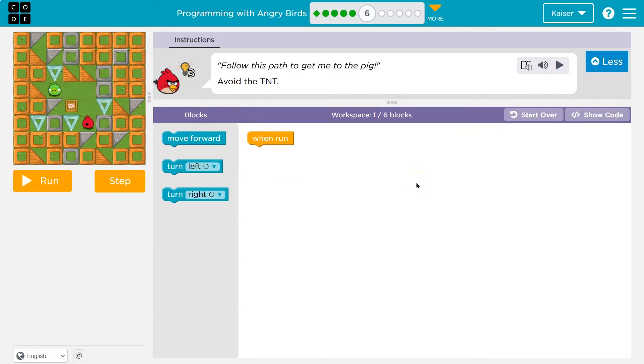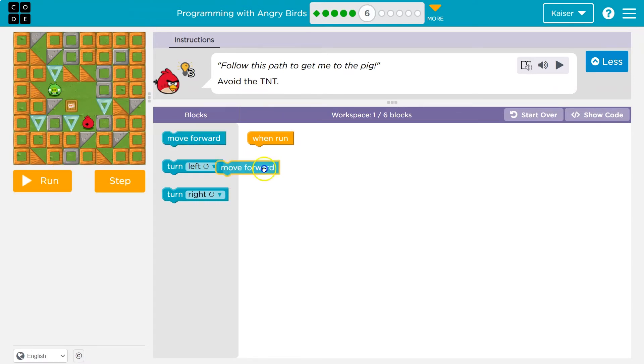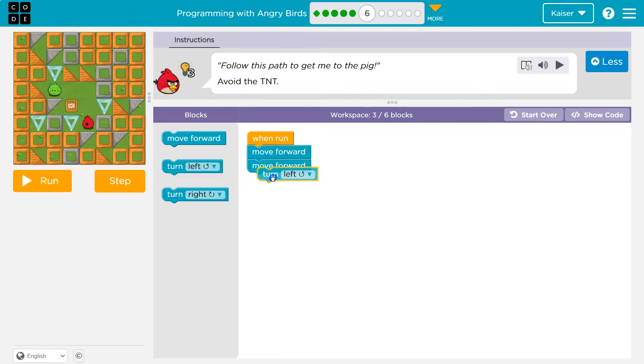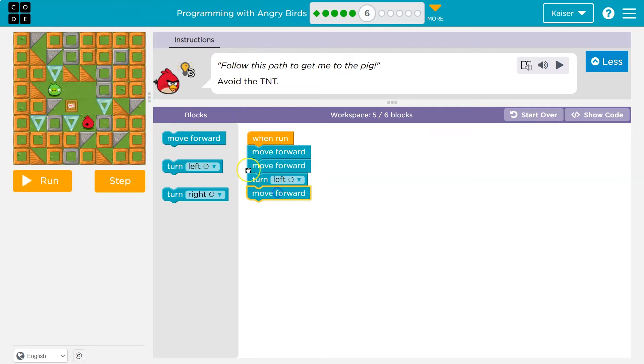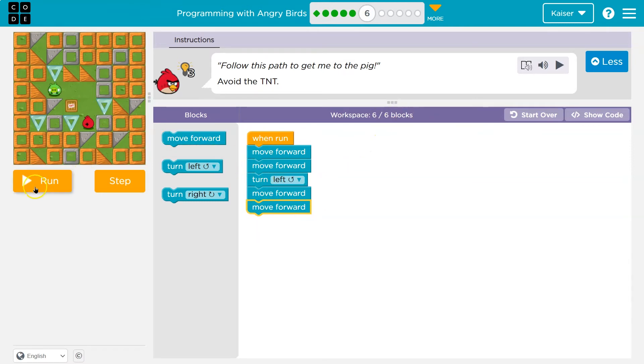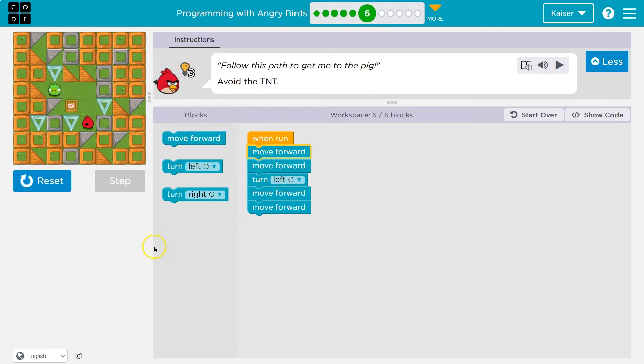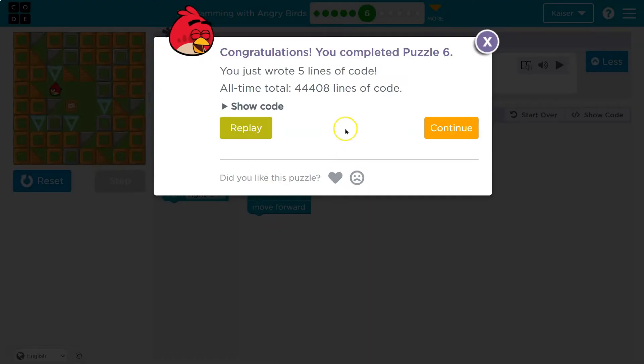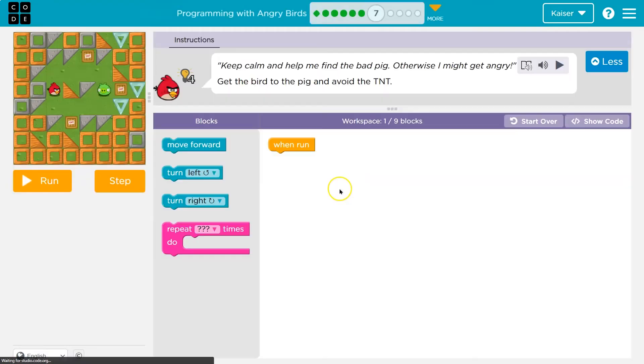Okay. Follow the path to get the pig to the TNT. Avoid the... Got it. Okay. So I'm going to go... It looks like two forward, maybe. And then a left. And then two forward. And notice we have used six out of six blocks. Let's see if that works. Boom and boom. Boom and boom. Yeah, yeah, yeah. Code always runs in order. Remember that. Let's keep going.